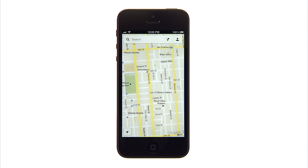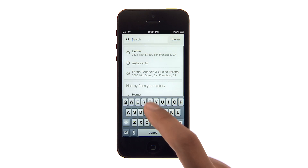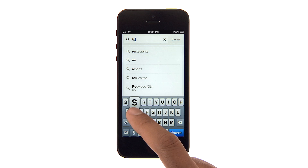With Google Maps for iPhone, helpful information is only a swipe or a tap away. To start, try searching for businesses in your area.